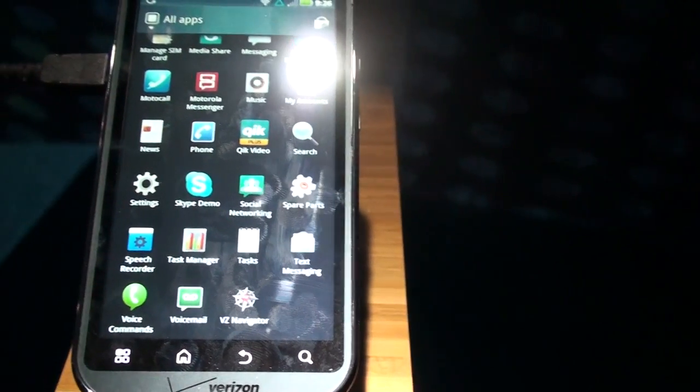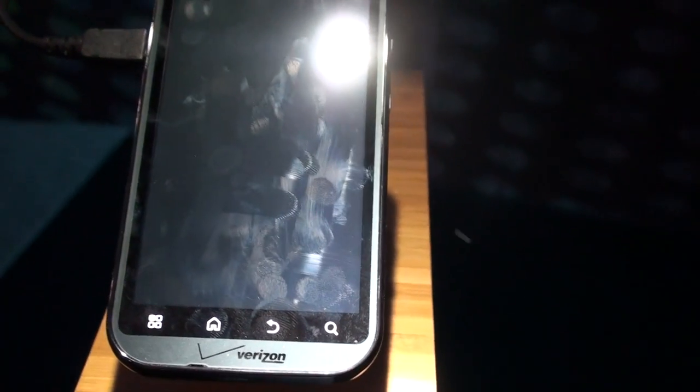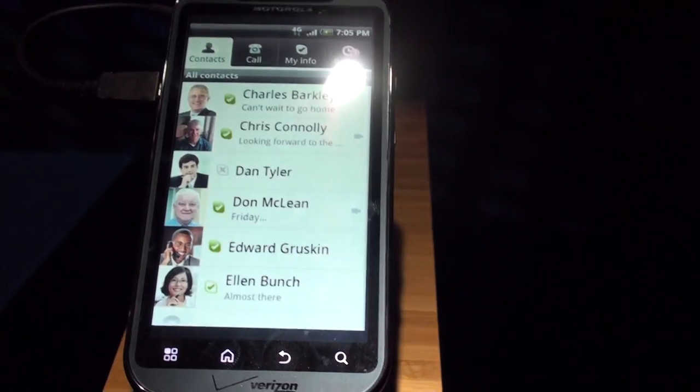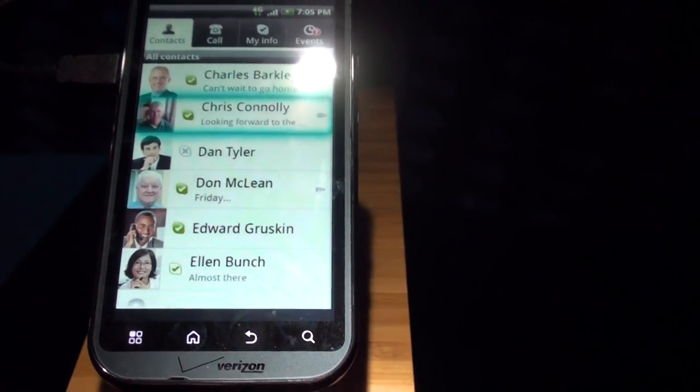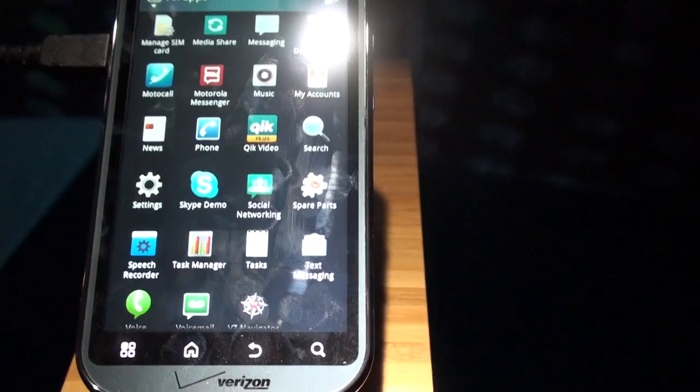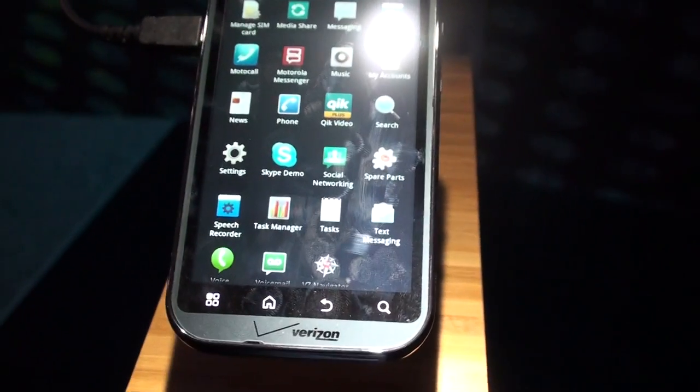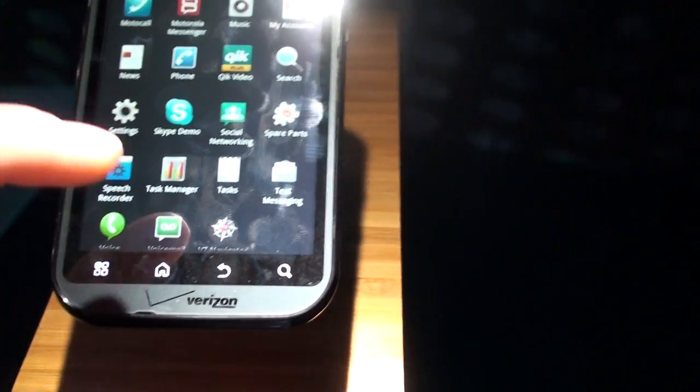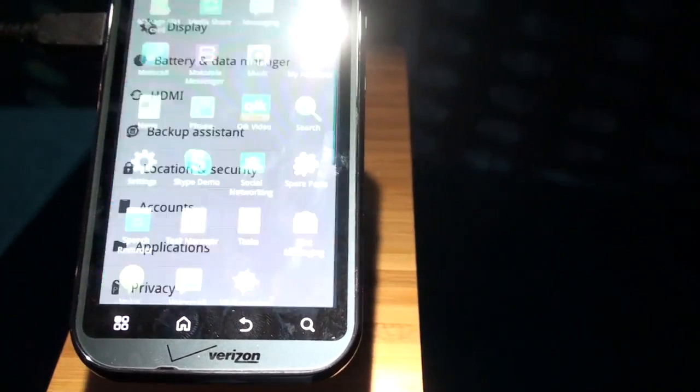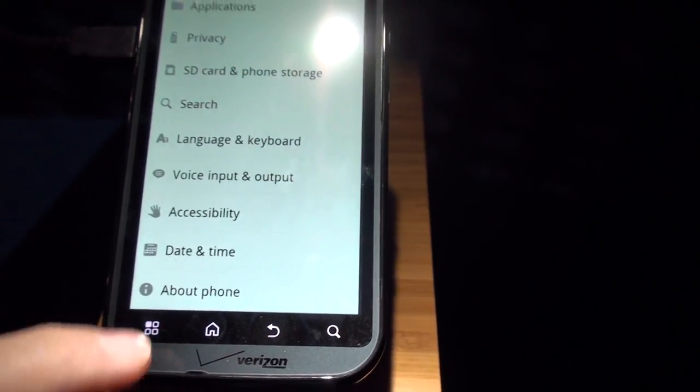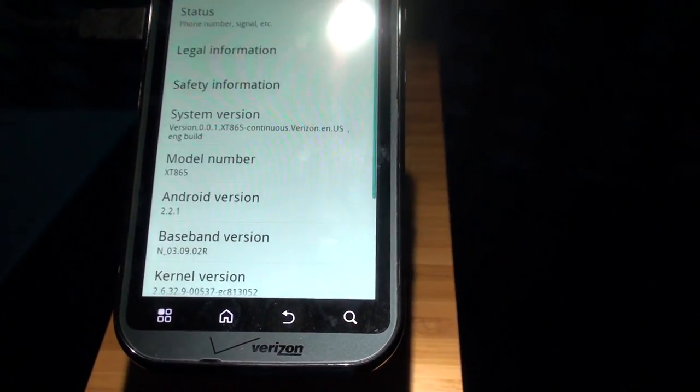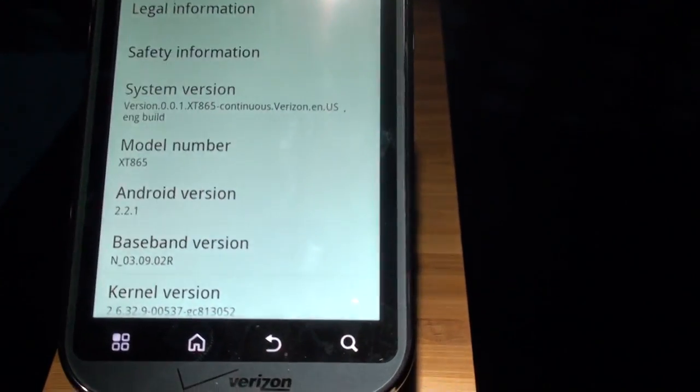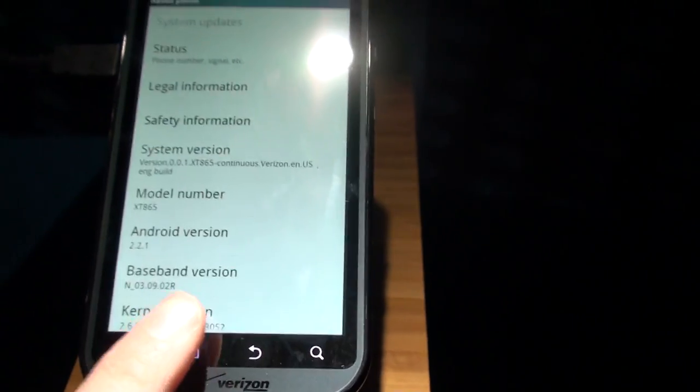Skype demo. Customers can start a video. So it's just a video, really? And so again, like we're finding on the Atrix, this device isn't that fast. And maybe it's because the software is not yet optimized to take advantage of the dual-core processor. Look, it's Android 2.2.1, Froyo.